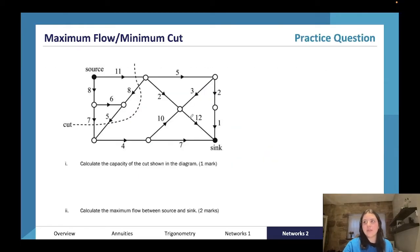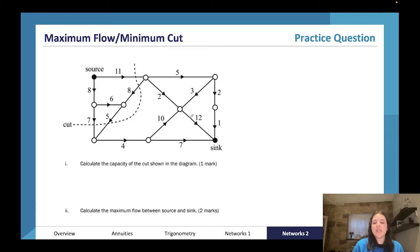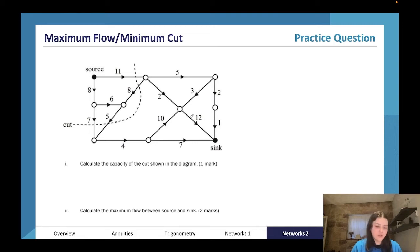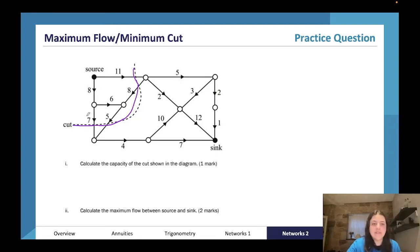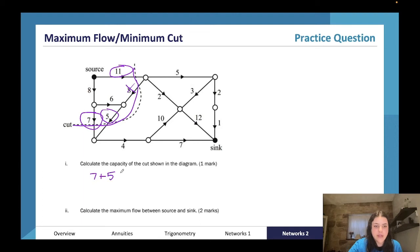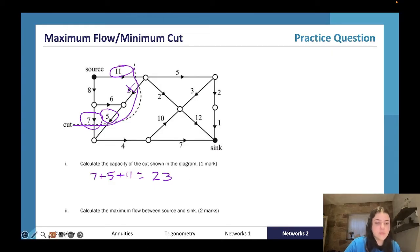Now for the practice questions. First, calculate the capacity of the cut shown in the diagram and the maximum flow between source and sink. Following our cut: passenger side, passenger side, driver side, passenger side. To find the capacity of this cut, we add 7, 5, and 11 together — the 8 does not count. Seven plus five plus eleven equals 23, so the cut capacity is 23.